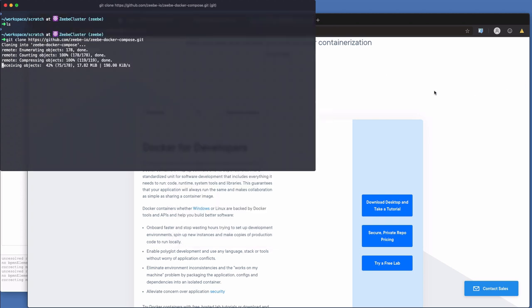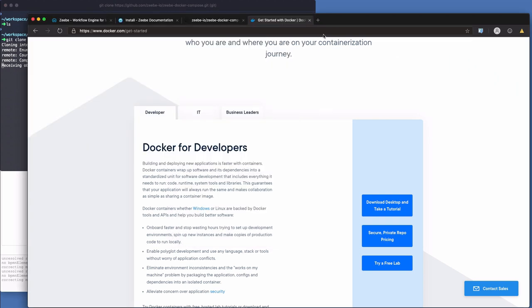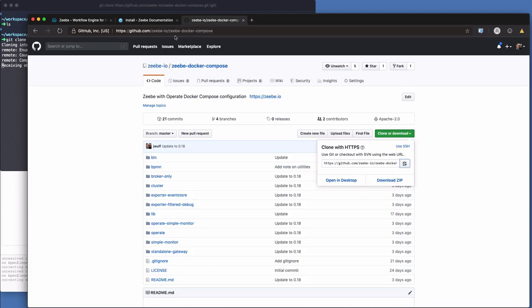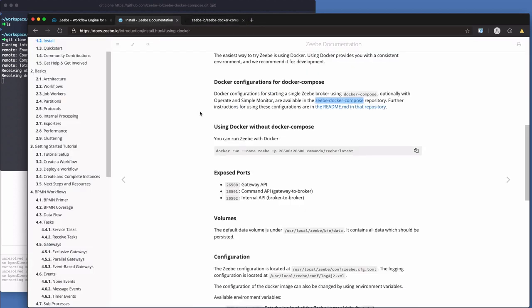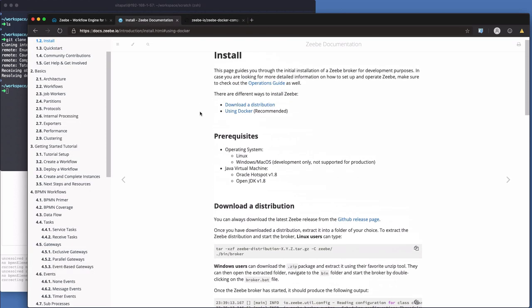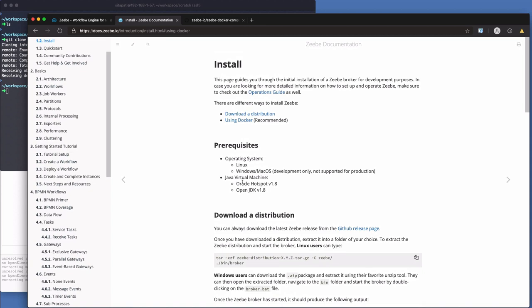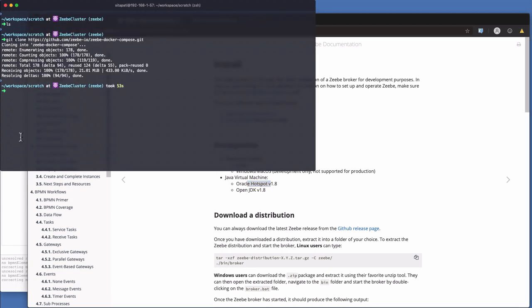Okay, this is still coming down. So Docker really is the best way to get started with ZB because you don't have to worry about downloading and installing a Java virtual machine, making sure you've got the right compatibility, the right version, any of that kind of stuff. Predictable, consistent, reproducible environment with Docker.